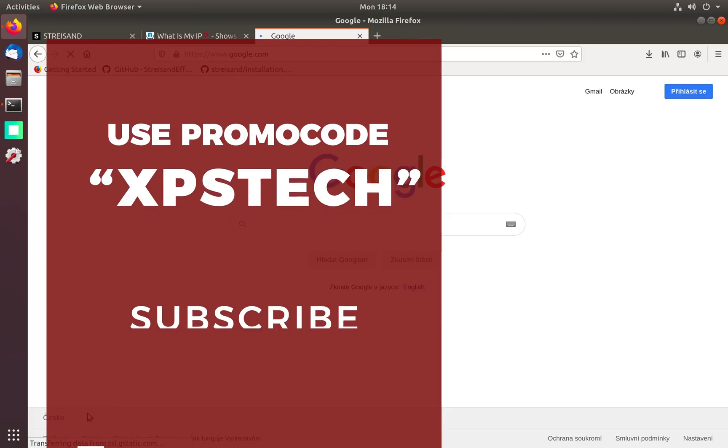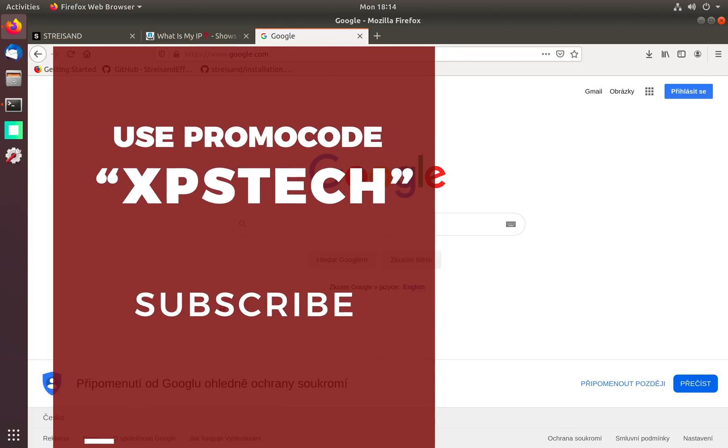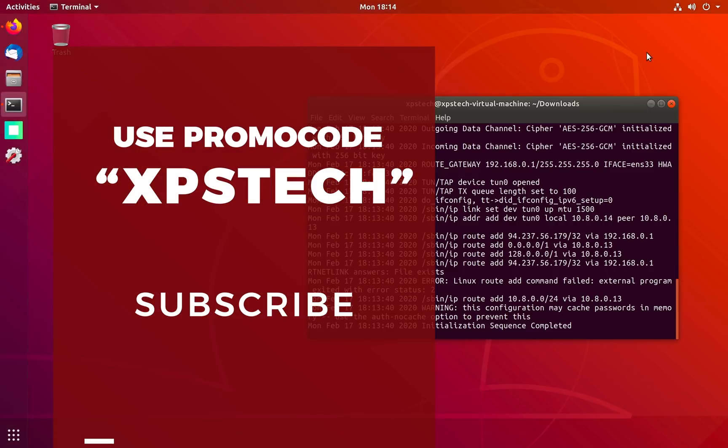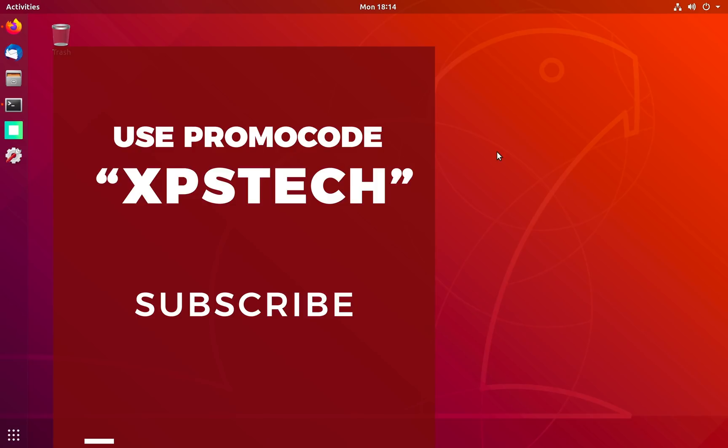If you like this video press the like button. If you have any questions, suggestions, or feedback, do type that in the comment box. And don't forget to use the promo code XPS Tech when you sign up on UpCloud.com to get seven days extended trial and $25 free credit. A huge shout out to all the subscribers of XPS Tech channel, thank you for supporting me. Thank you again for watching and I'll see you next time.